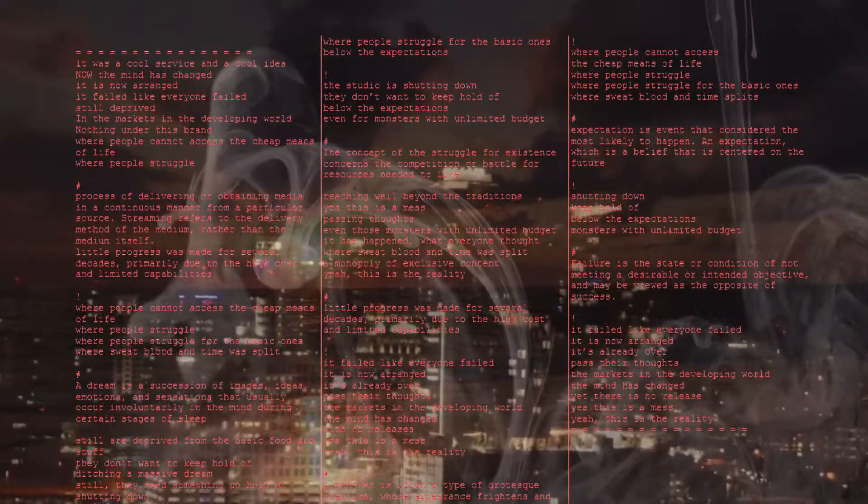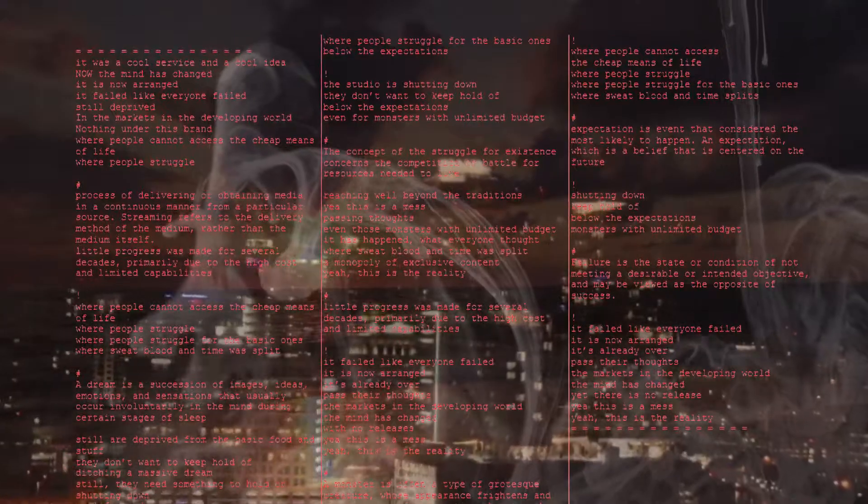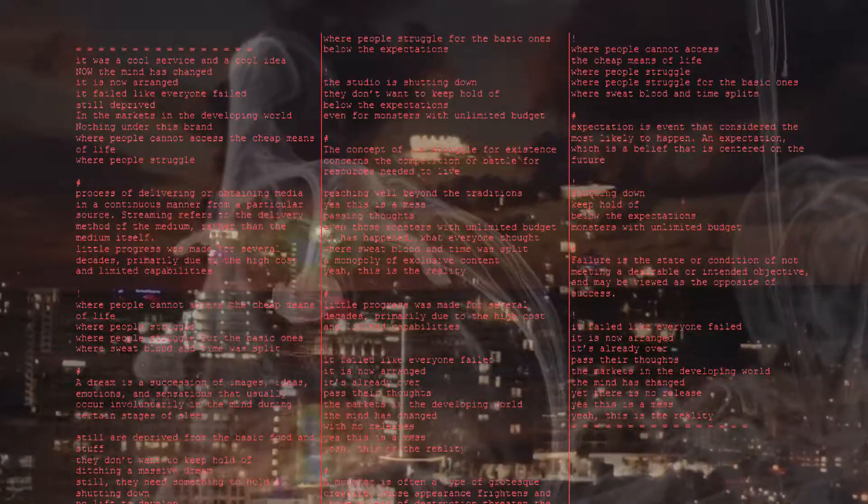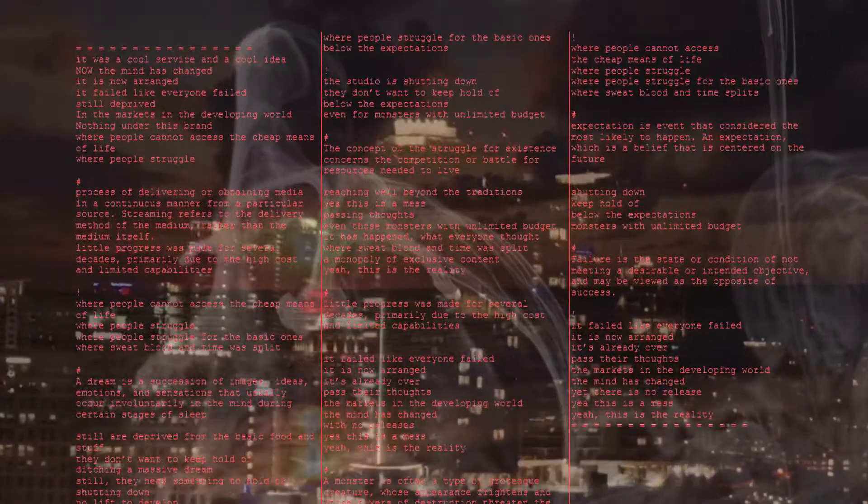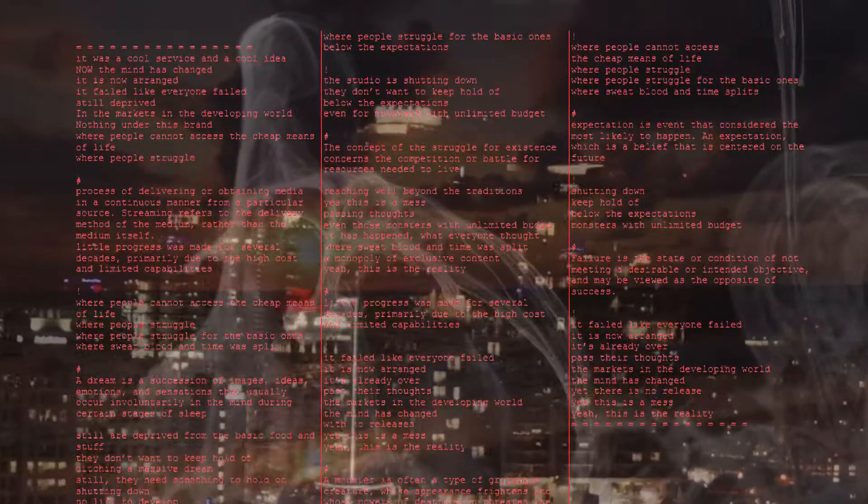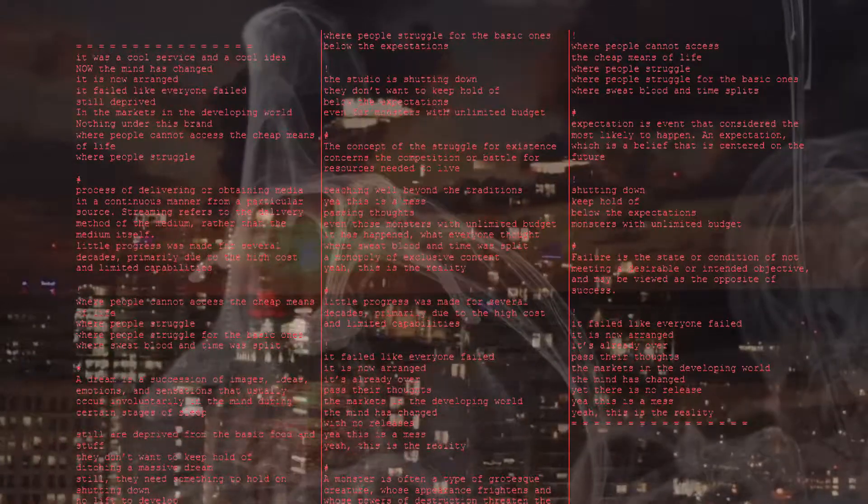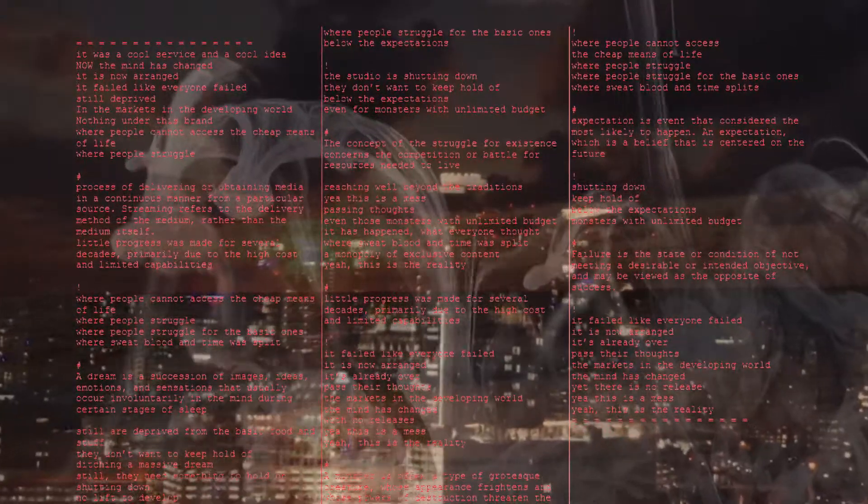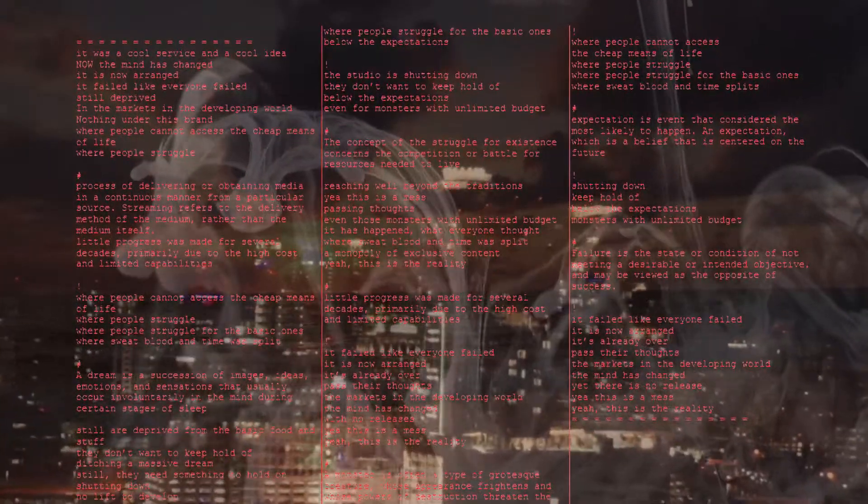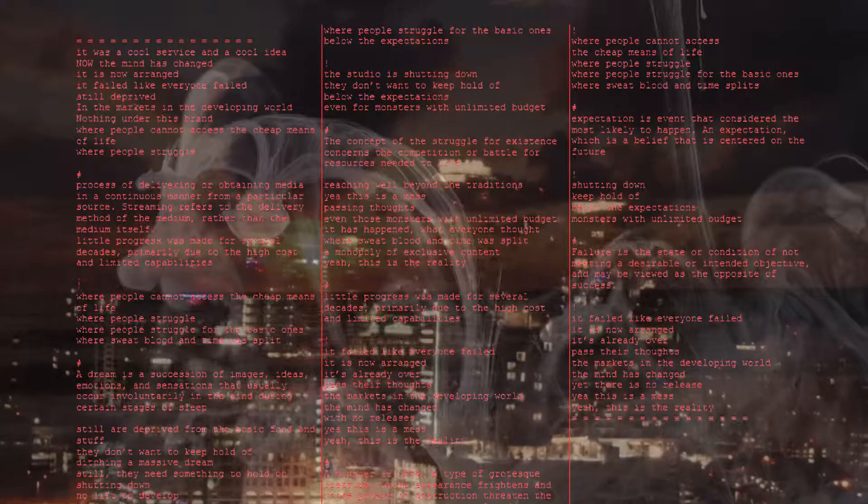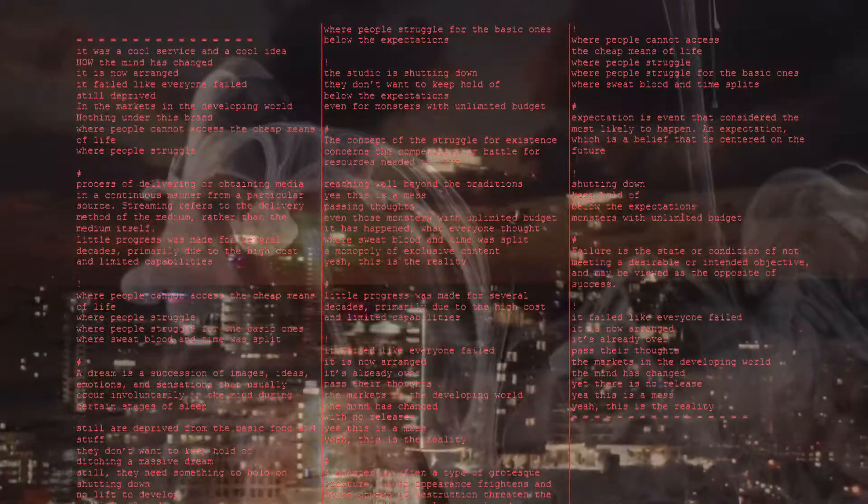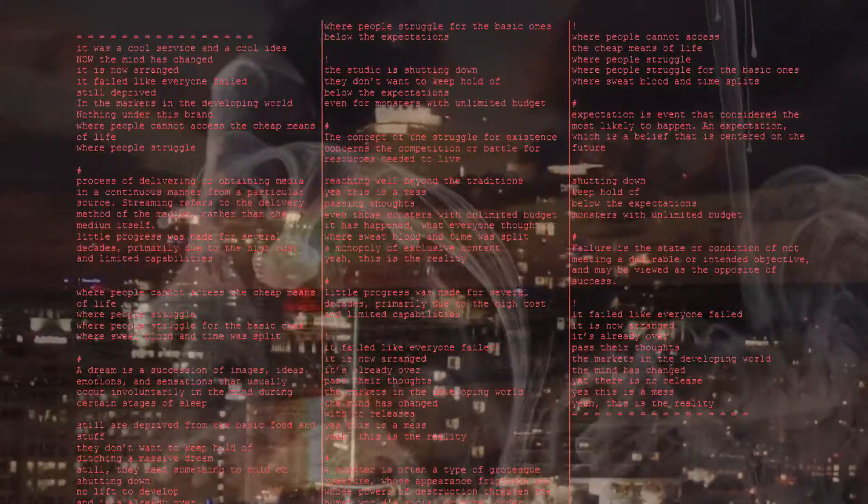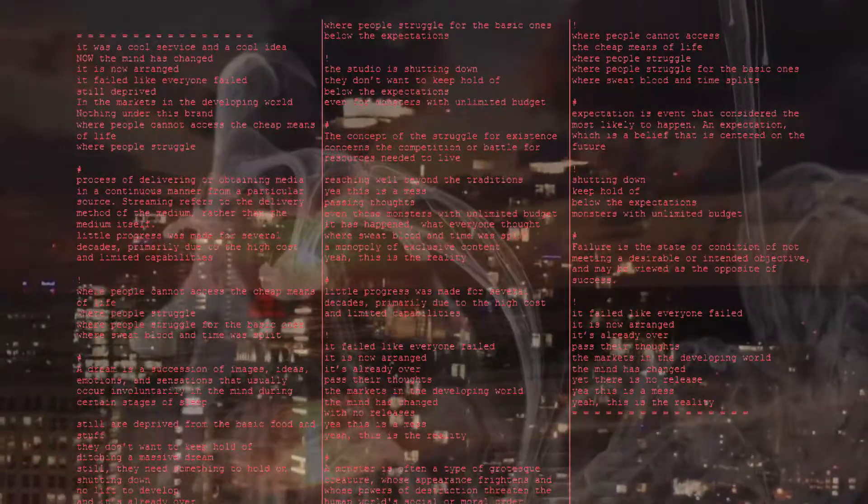Expectation is event I consider the most likely to happen. An expectation which is a belief that is centered in the future. Sorting down, keep hold off below the expectations. Monsters with the only period is budget. Failure is the state or condition of not meeting a desirable unintended objective and may be viewed as the opposite of success.